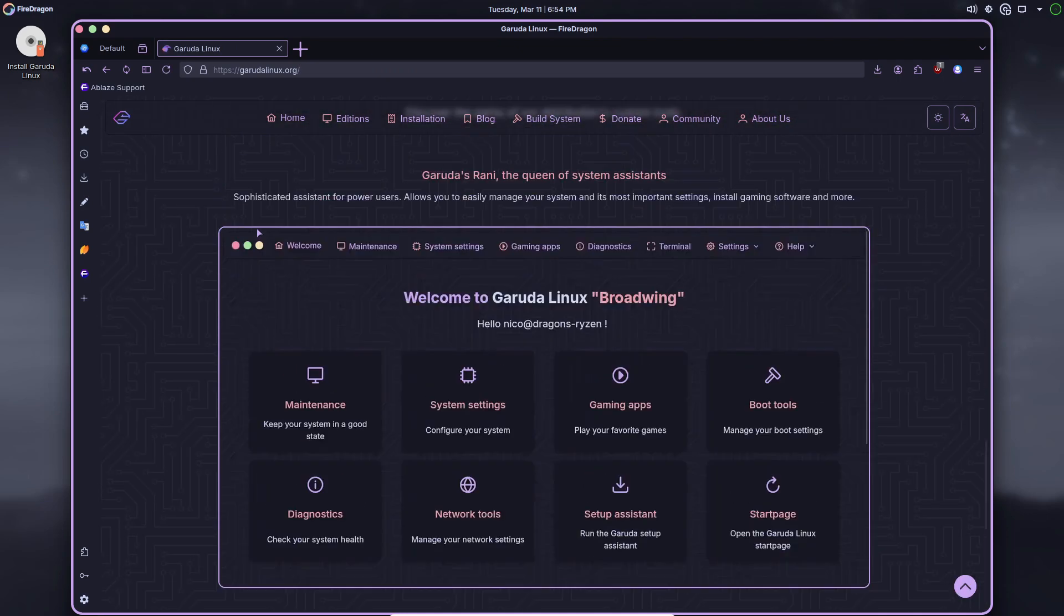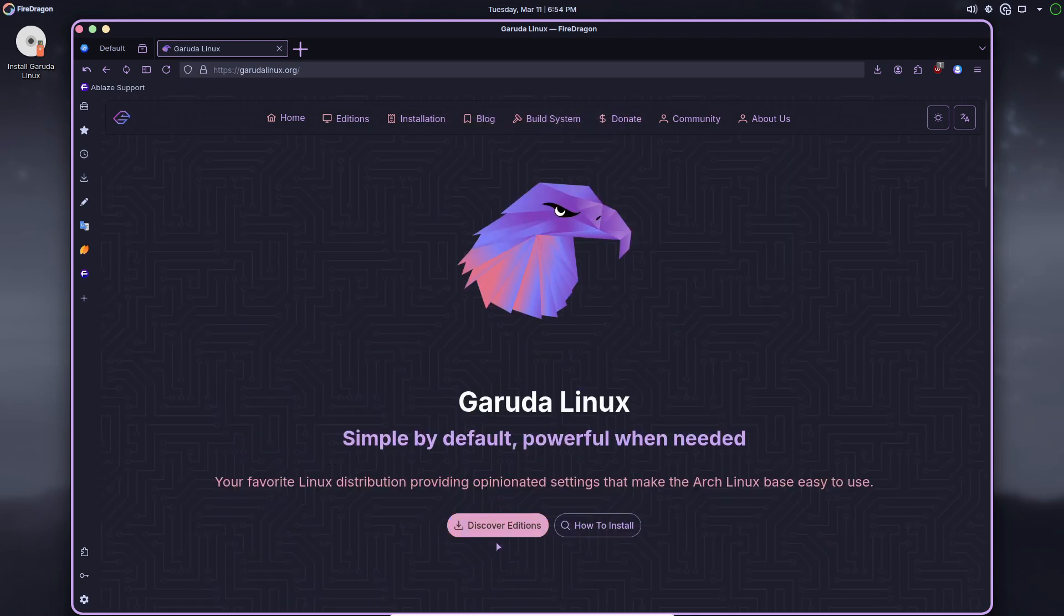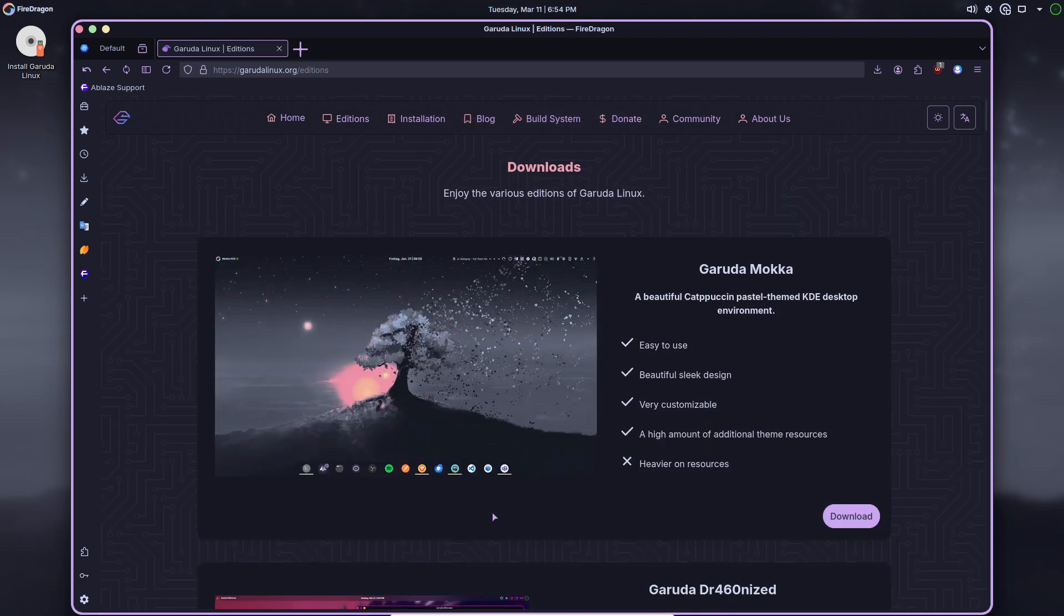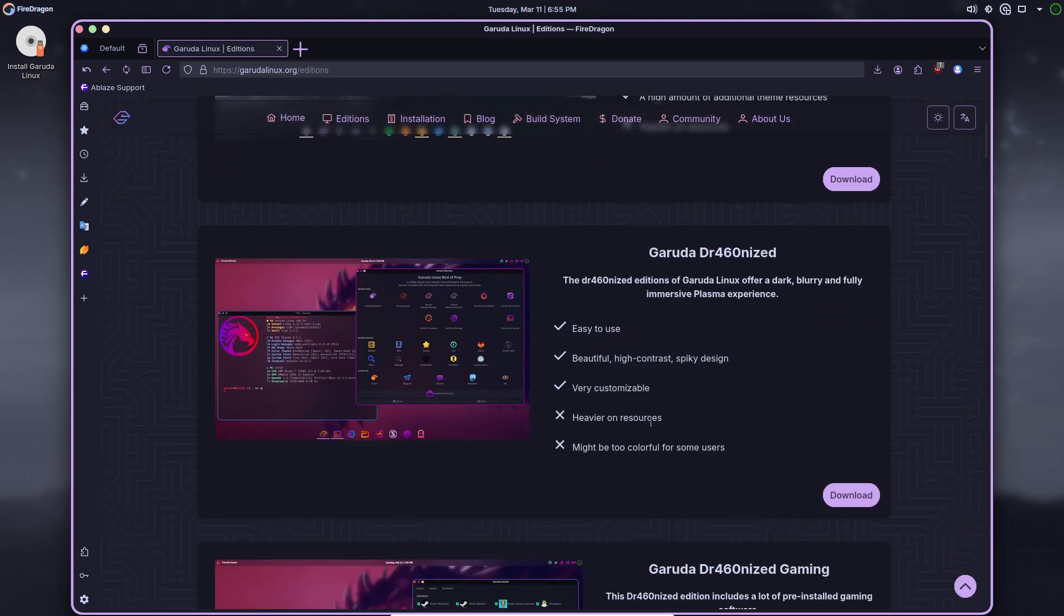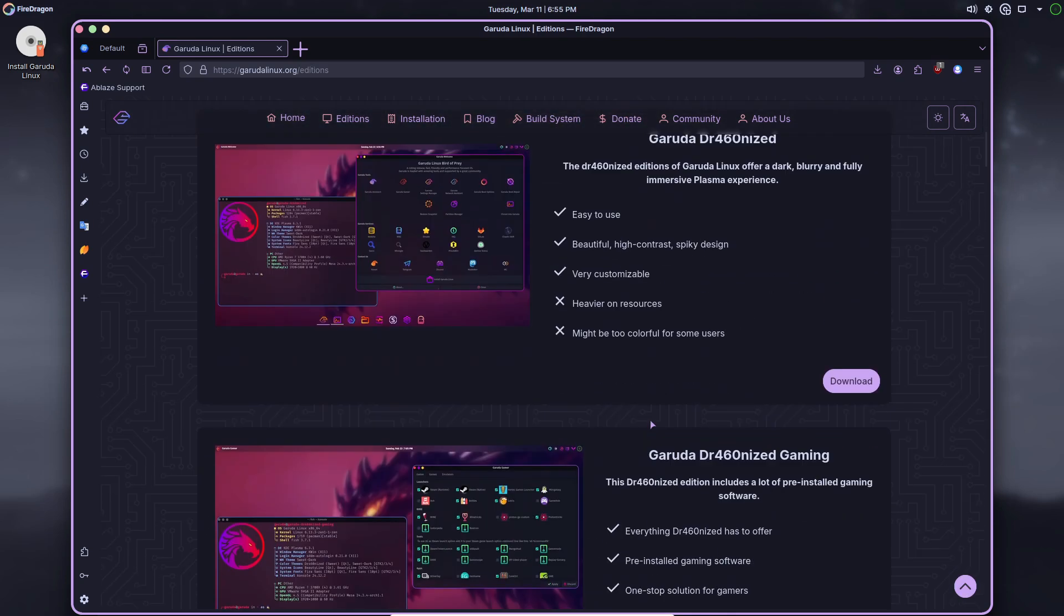So, if you're looking for a powerful, beautiful, and user-centric Linux desktop, Broadwing might just be what you need.